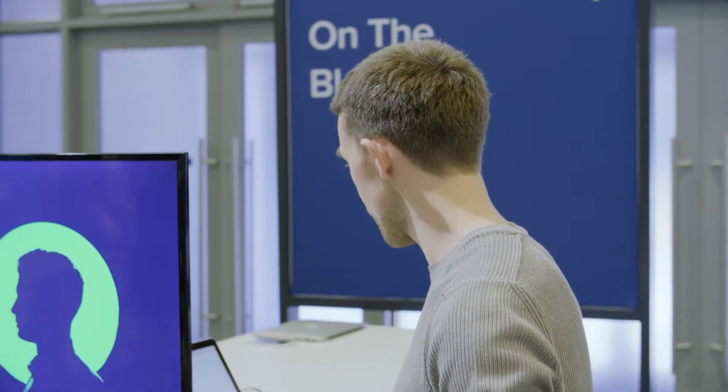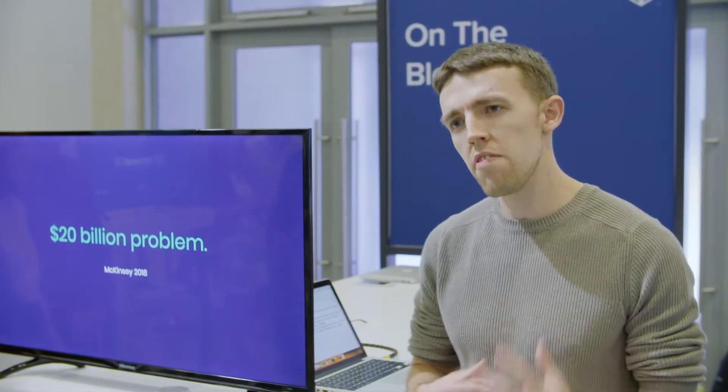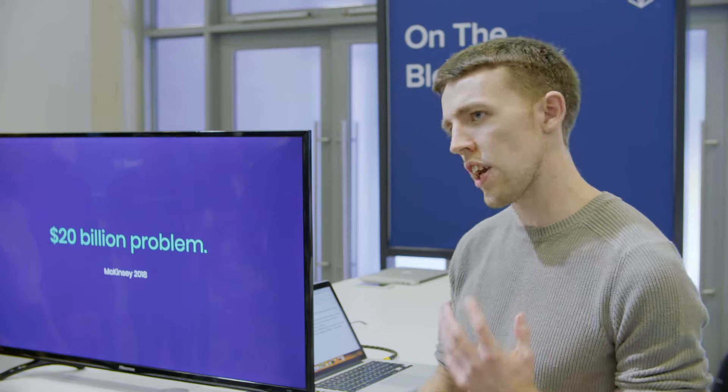This is Unomie, by On The Block - user identity verification. It's a $20 billion pain in the ass and we're trying to fix that. People submit the same forms for the same checks every single day.